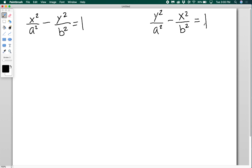Remember, for ellipses we flip the a and the b, and x and y always stay in the same spot. For hyperbolas, it's the opposite — a and b are fixed. A is always going to be underneath the positive term, and b is always going to be with the negative term. There's no special relationship where a must always be greater than b; that is not true for hyperbolas, only for ellipses.